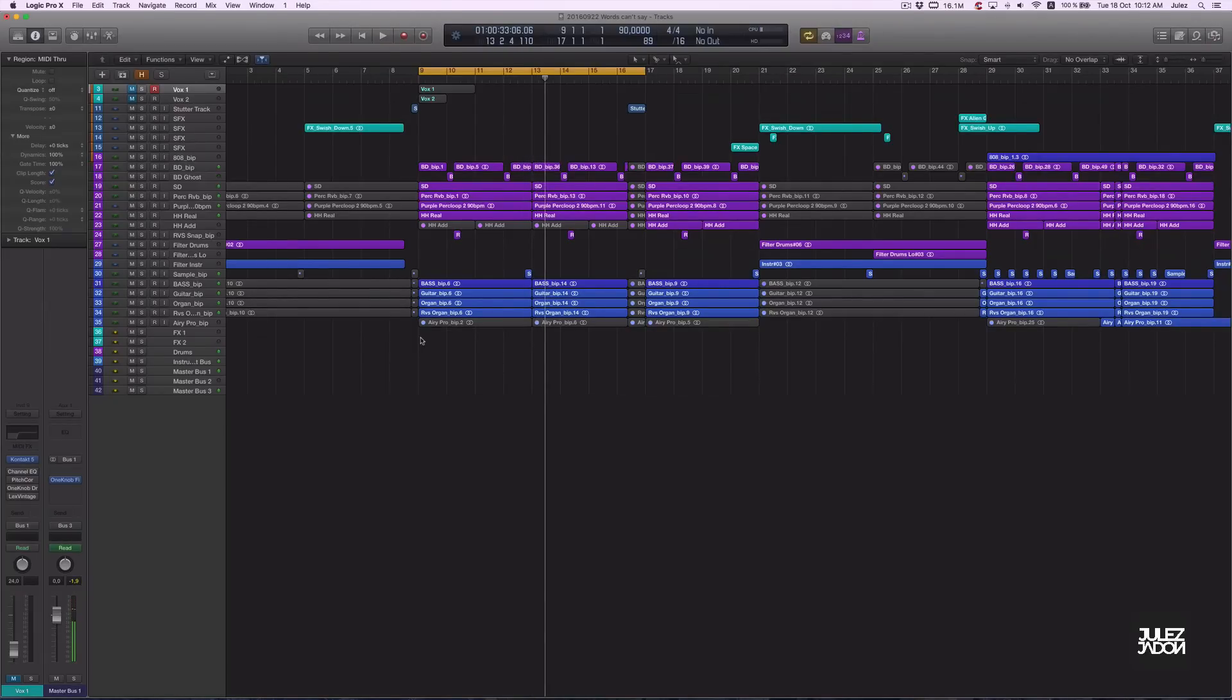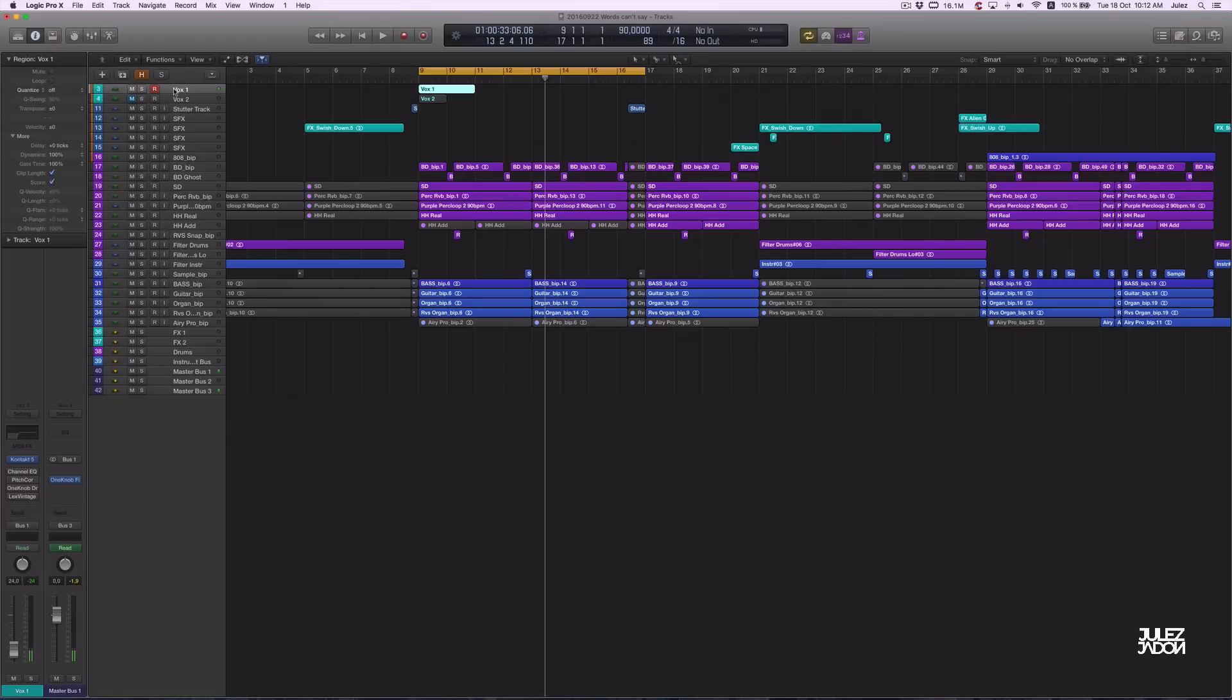Alright, let's check out the vocal that I'm using. I just chopped up an acapella and I'm pitching it down so it fits the key of the beat.